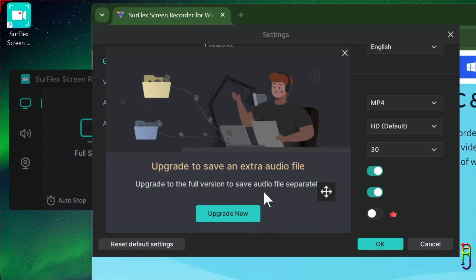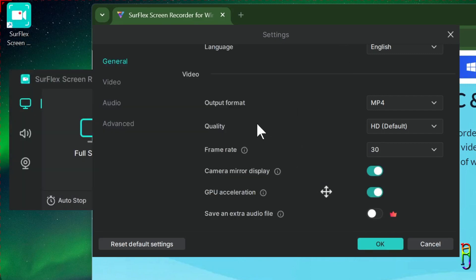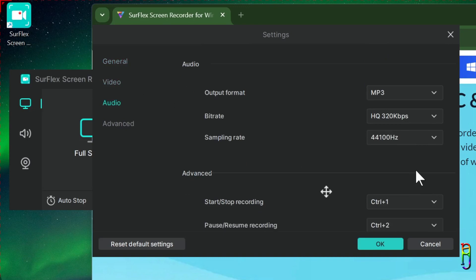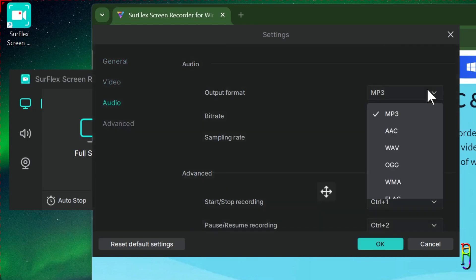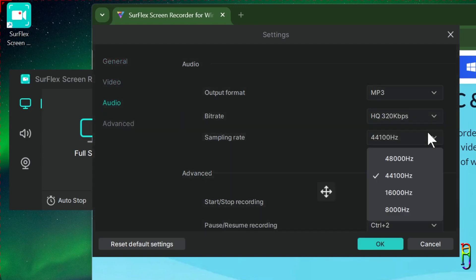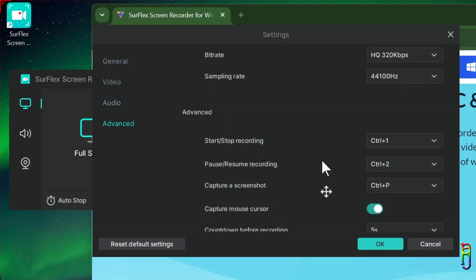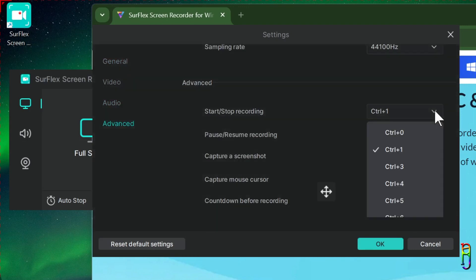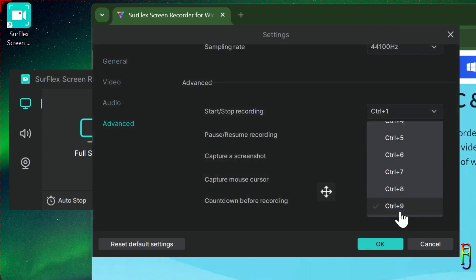In the audio section, you can select the audio format along with the bit rate and the sampling rate of the audio recording. Finally, in the advanced section, you can set the hotkeys for start, stop, pause, resume, and screen capture functions when recording.